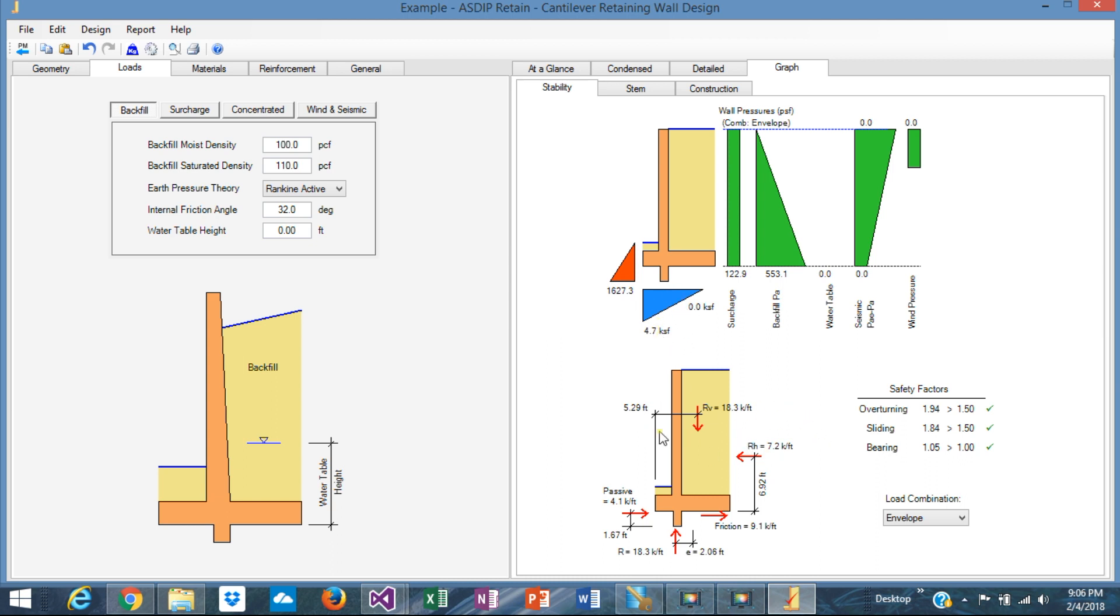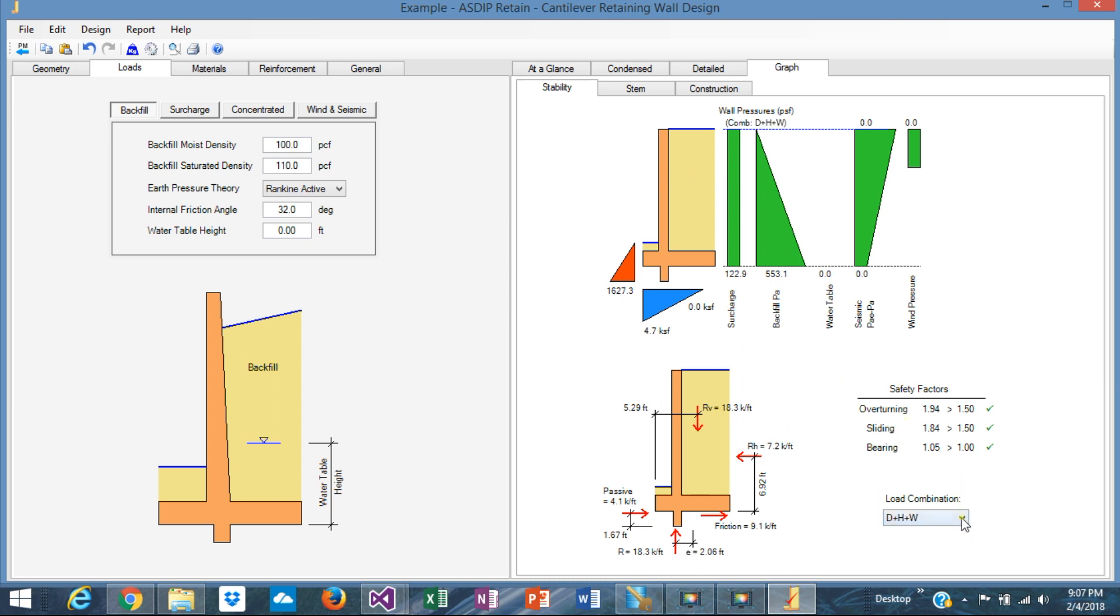At the bottom, we can see the forces that affect the stability of this wall. You can see the passive, you can see the friction, the reaction, the eccentricity, horizontal reaction, vertical reaction, everything here, and the corresponding safety factors. Everything passes. It's a very good design, very effective, very efficient, optimized, and you can see it by load combination, or you can see the envelope that considers everything.